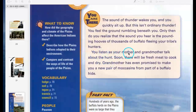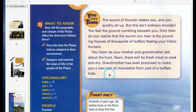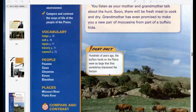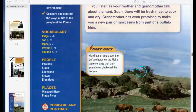You listen as your mother and grandmother talk about the hunt. Soon there will be fresh meat to cook and dry. Grandmother has even promised to make you a new pair of moccasins from part of a buffalo hide. Fast fact: Hundreds of years ago, the buffalo herds on the plains were so large that they sometimes blackened the horizon.